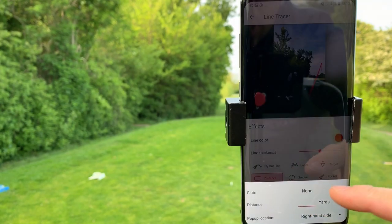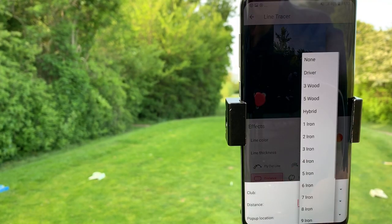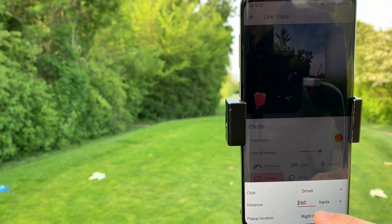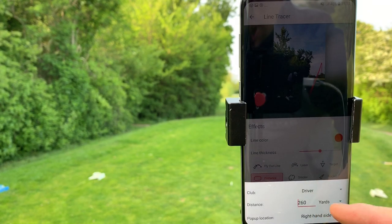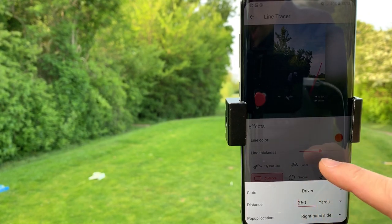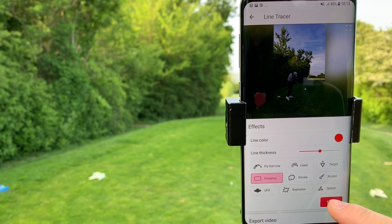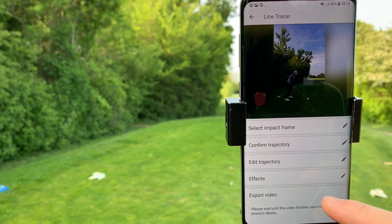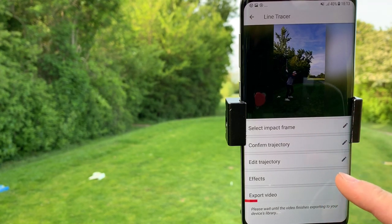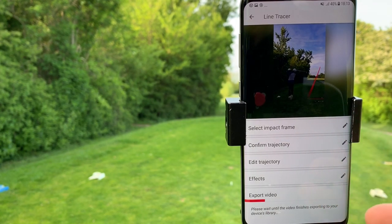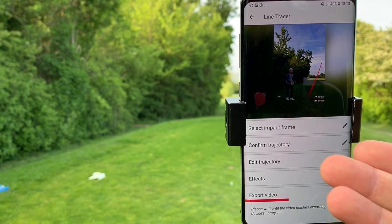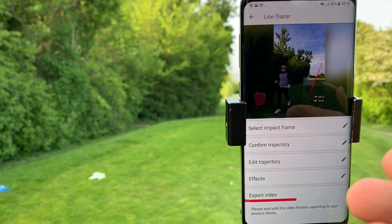I want to find out how far I hit the ball, so I press distance and select the golf club driver. I hit that shot 260 yards and I press save. The app will save the video with the shot tracer overlay and tell me how far I hit it in the exported video, without having to use any additional hardware whatsoever.